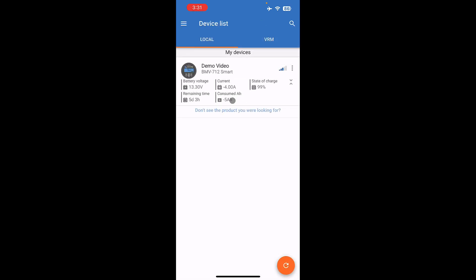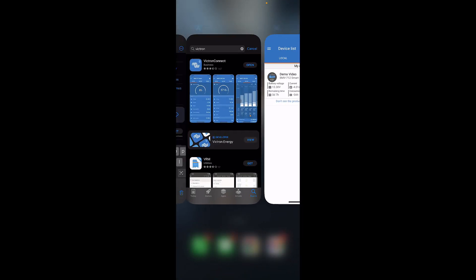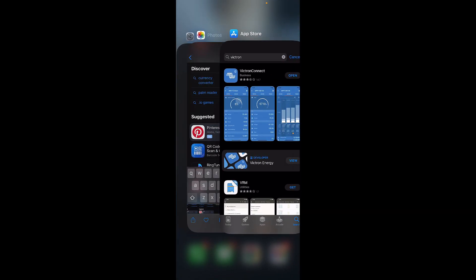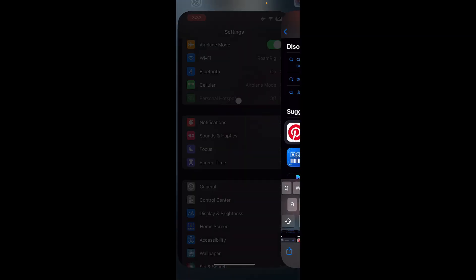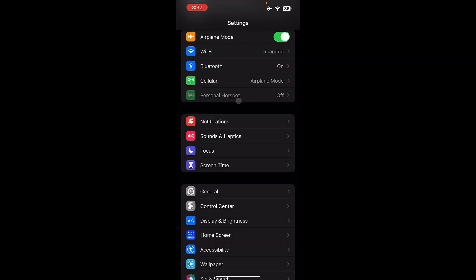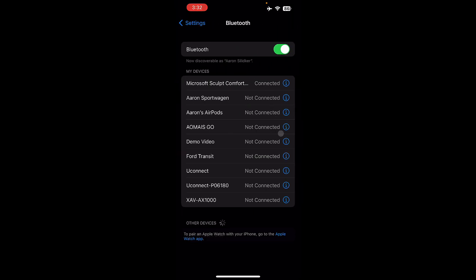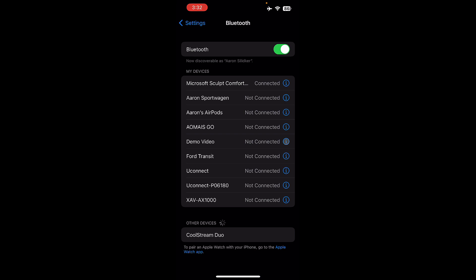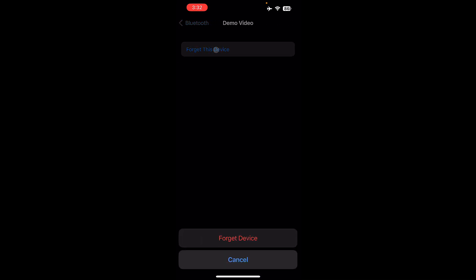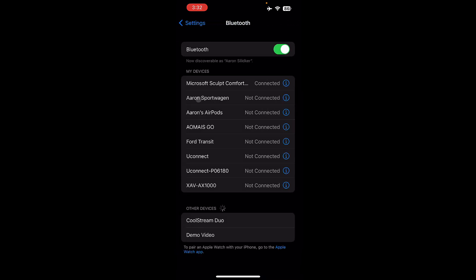If you're ever having trouble connecting to your device, you forgot your password, you think something's wrong, the best thing that you can do is remove it from the bluetooth menu. To do that, you're going to go to settings on your phone, then click on bluetooth, and then find the device on your bluetooth list. The device here is called demo video because we renamed it. If it was still called BMV, it would still be called that. So you can click on information, and then you can forget the device.